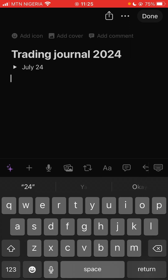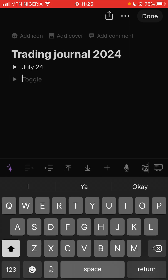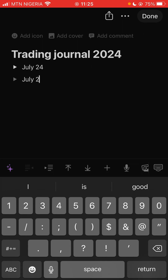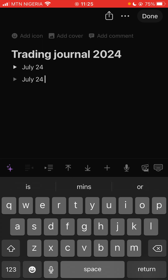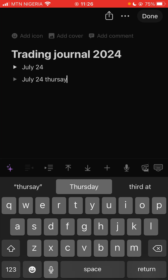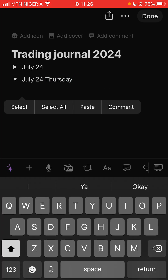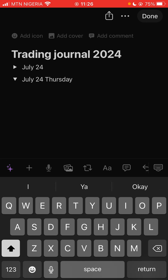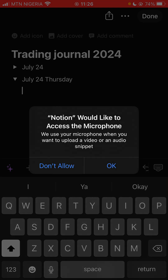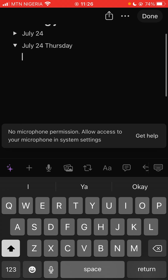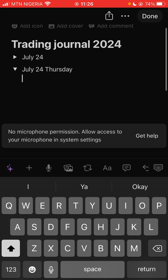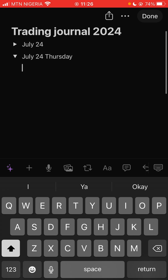Then come to the next day — write maybe 'July 25th.' Write the day of the week, like Thursday, so you know it's on a Thursday that it happened. You can screenshot the chart and post it. You can even do a voice recording — maybe before you enter the trade and after you enter the trade — and screenshot your chart to put it in.